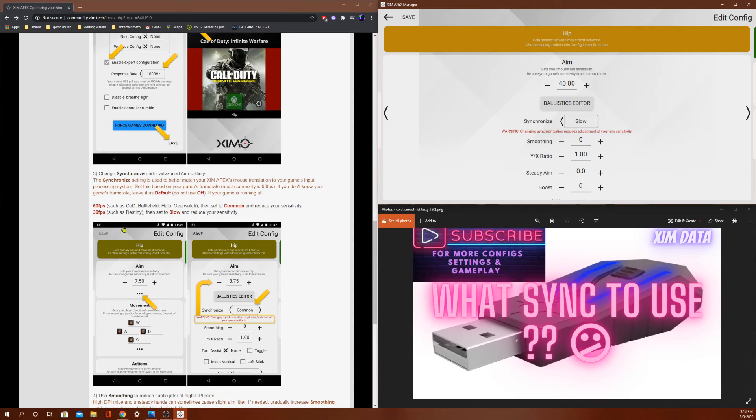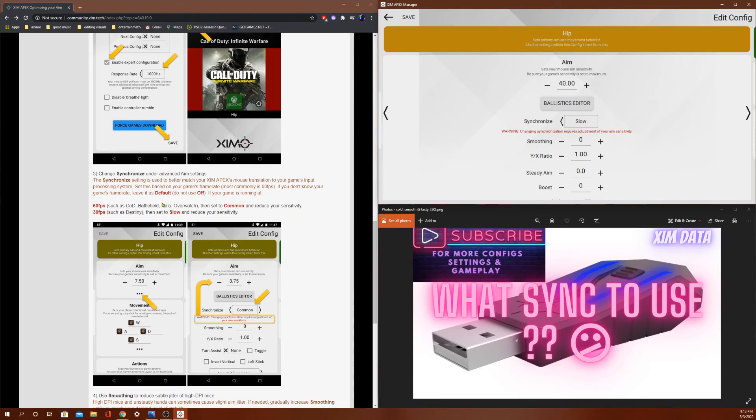And over here, we see it is recommended to play on common if your game supports 60 frames per second, such as Call of Duty, Battlefield, Overwatch, and Halo. So they recommend to play on common.